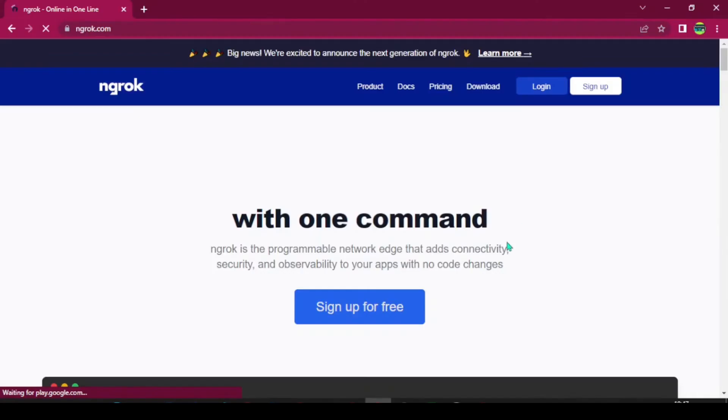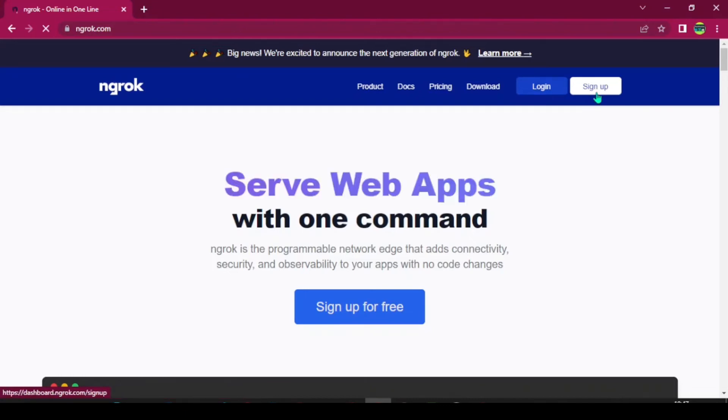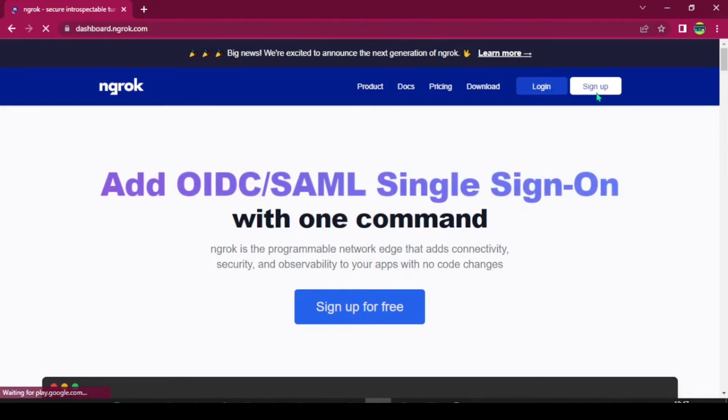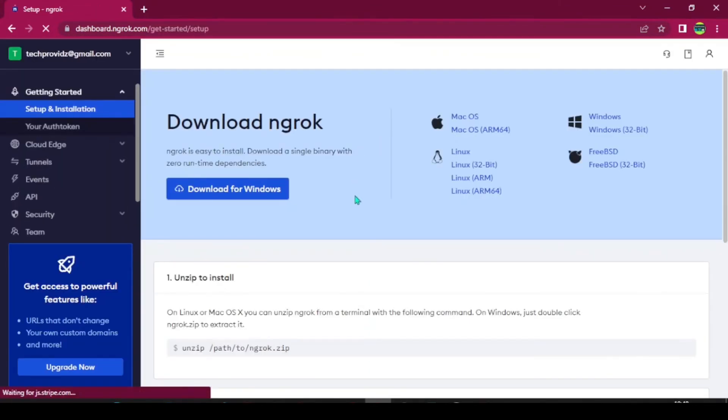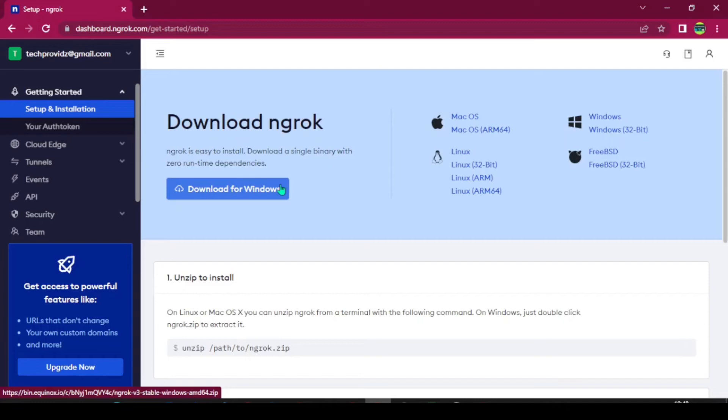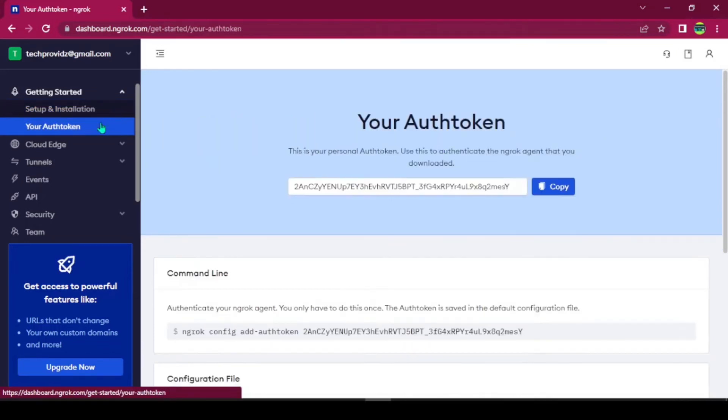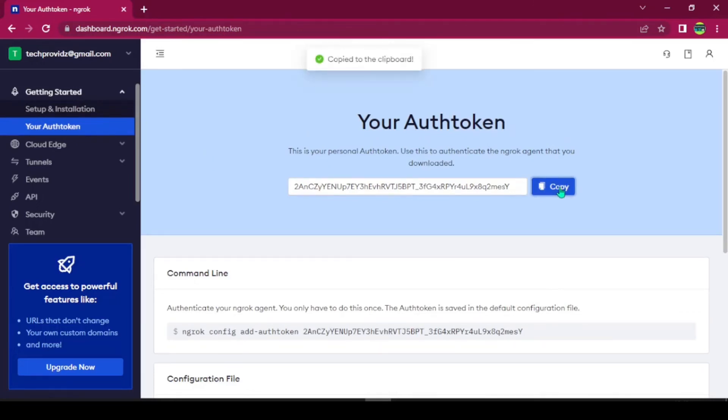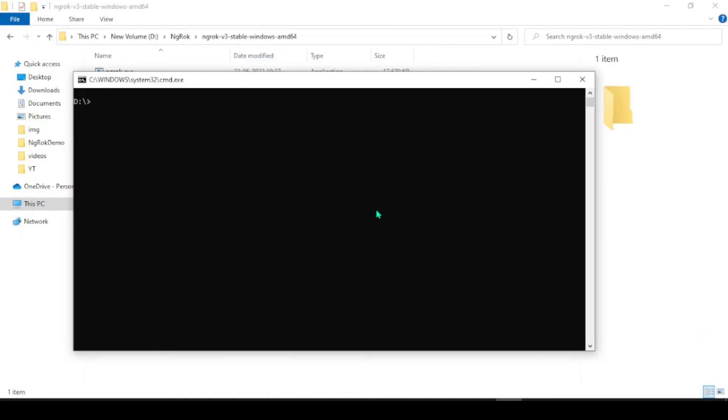Let's go to ngrok. And click on sign up. Sign up using your email ID and password. Since I have already signed up, I am now landed to the dashboard. Now, click on the download for windows button. This will download a zip file. And your authentication token will be here. Just click on the copy button.